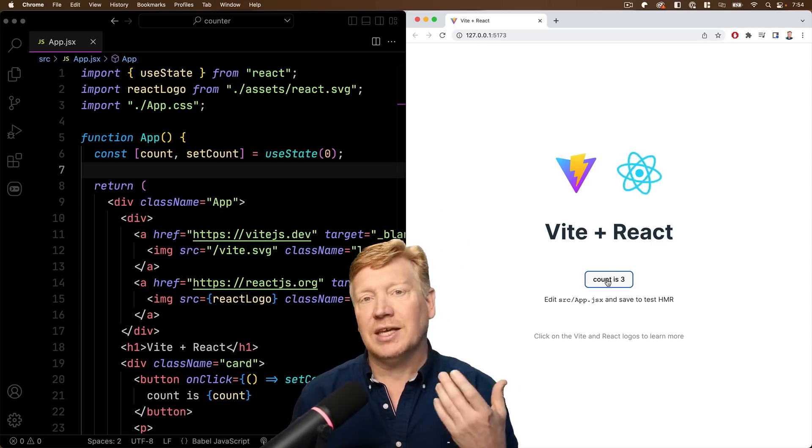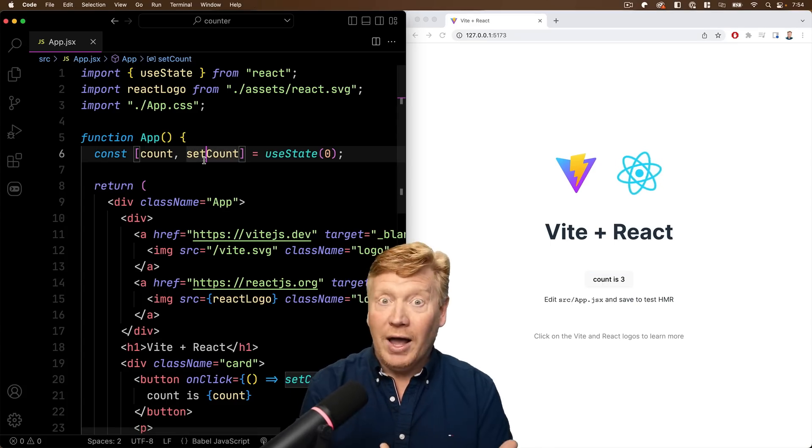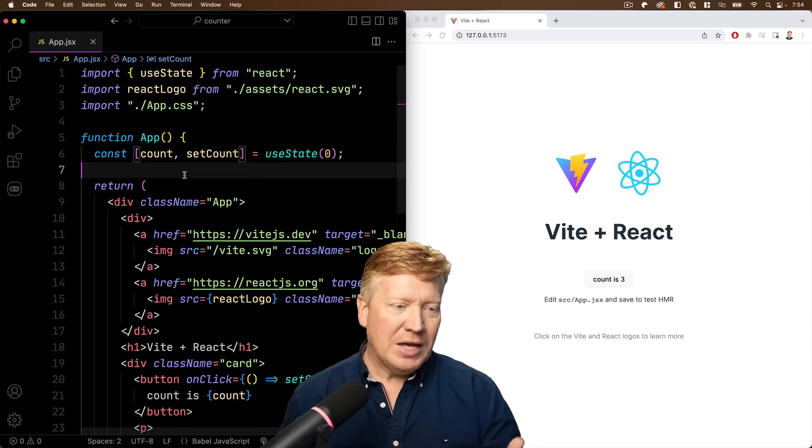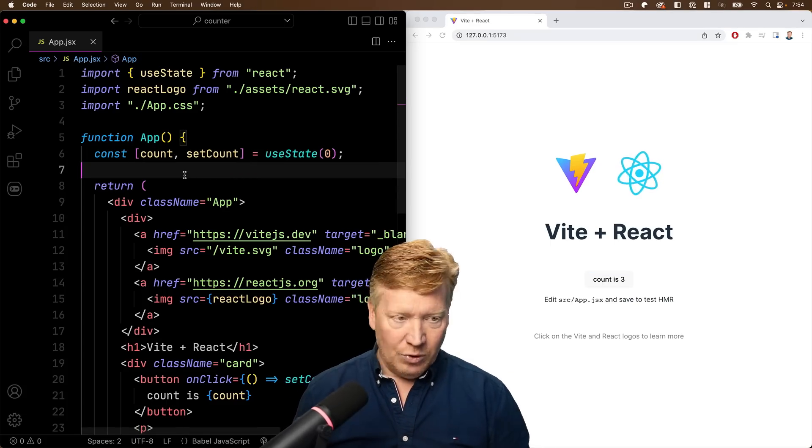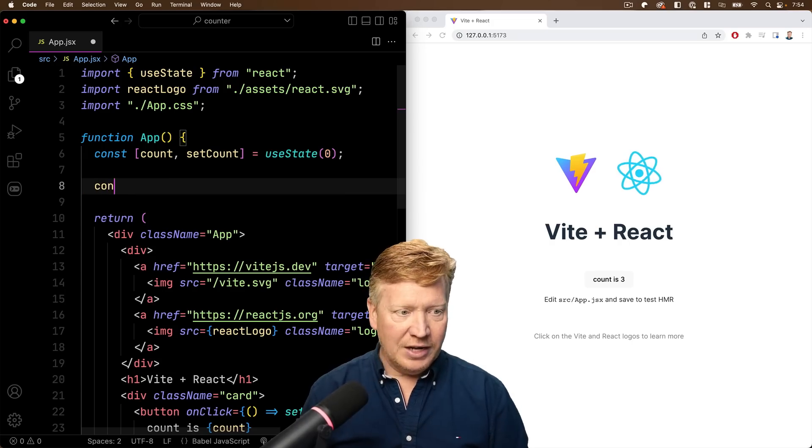Which of course has this little counter in it. We can click on it a few times and see the count go up, but why? What is the magic that's going on here? Well, let's go and add in a console log to find out.